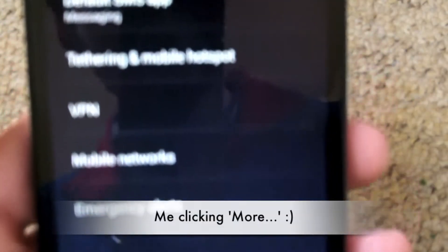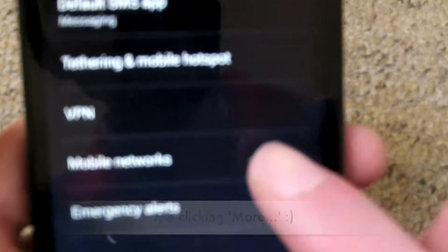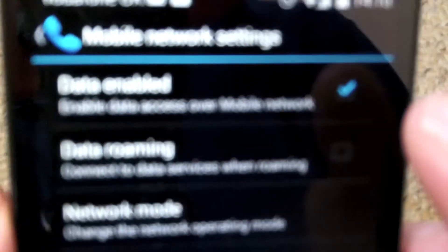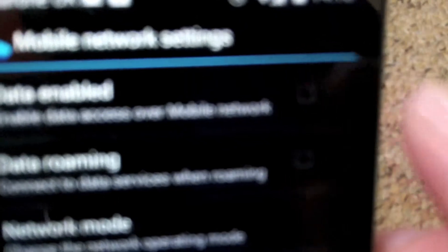Click more, followed by mobile networks. On this screen, click the top tick which is data enabled and now data is turned off.